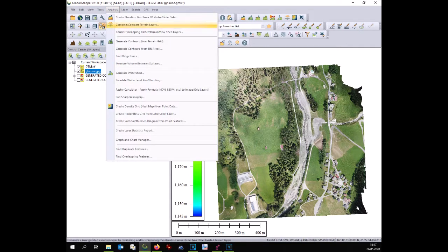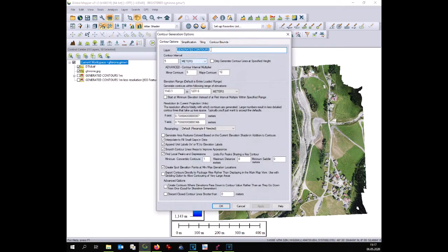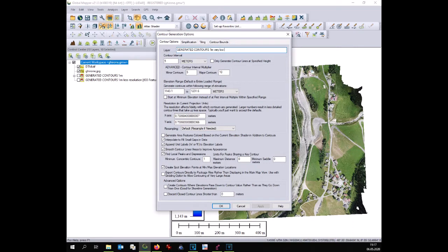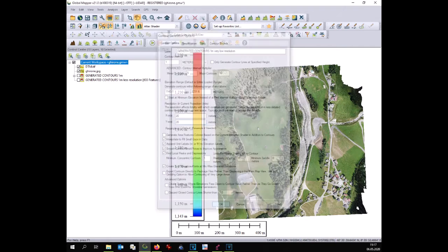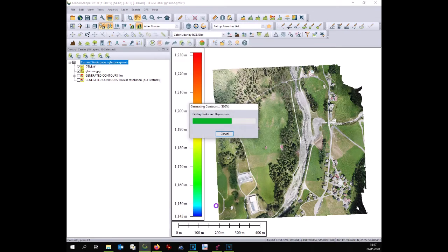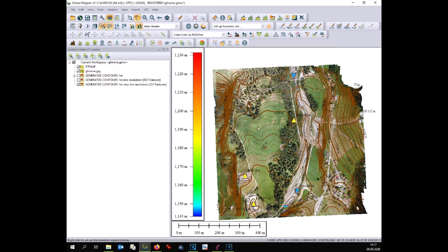At this point we create again the contour line but we are changing the resolution. We will do it with a very low resolution and let's compare the difference. I'll change the name of the layer. I call it contour line one meter low resolution and I change the number on the box for the resolution. I click OK and the new layer is created.